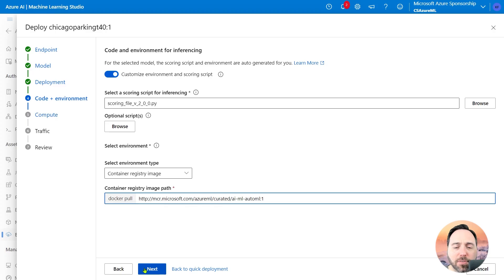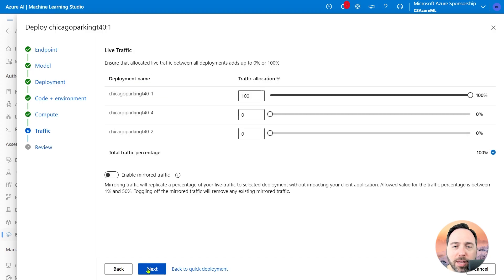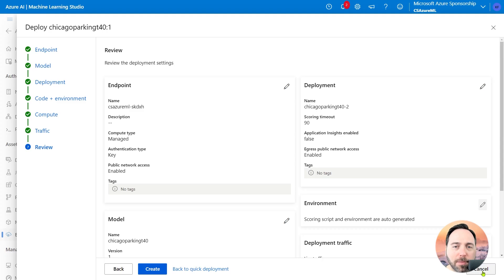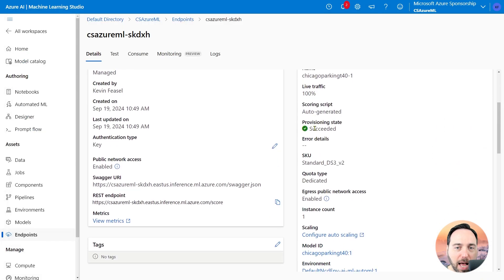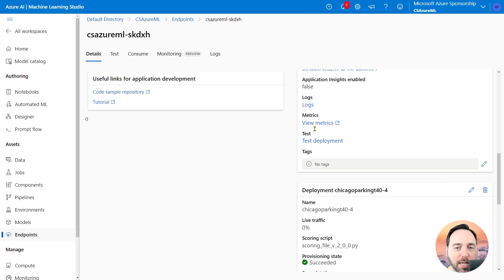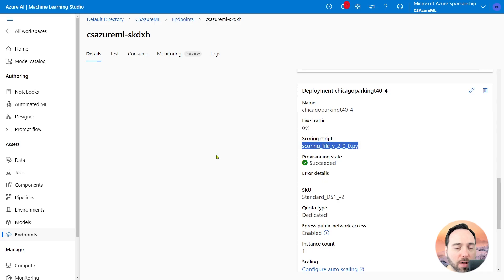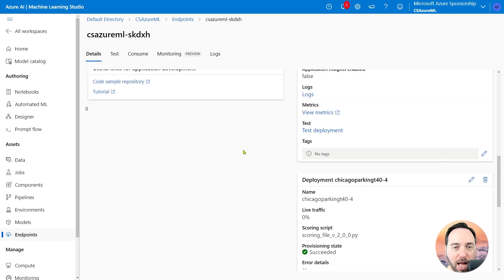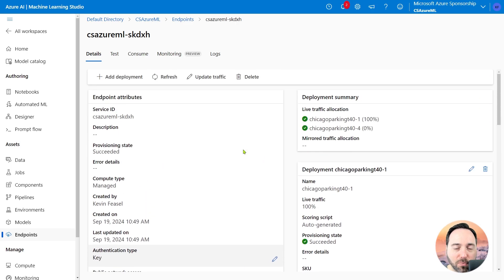From there, I can fill in the rest of the details around compute and traffic, and then generate the new deployment. Creating this will take a bit of time, but it should complete successfully, and it will leave you with two deployments. But if you'll recall, I already have two deployments, so I'm just going to cancel to back out of this. Scrolling down just a bit, I have the Chicago Parking Tickets 40-4, which uses my scoring file instead of the AutoML generated file. I've already pushed out this deployment.